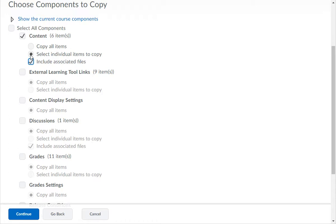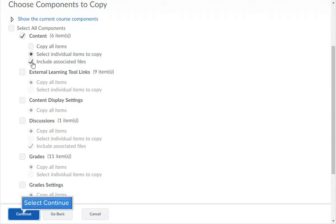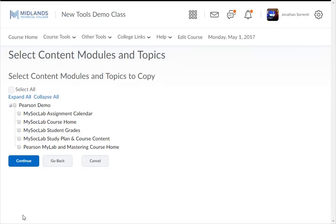It is important that if you are copying content, you must select Include Associated Files, so that you can copy the selected course files associated with the content you copy. Then click Continue at the bottom of the page.